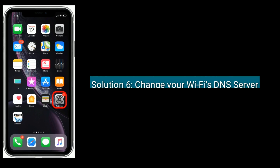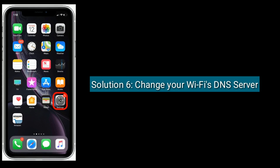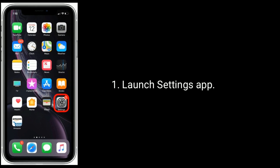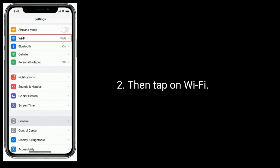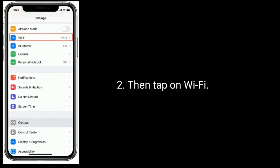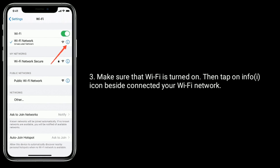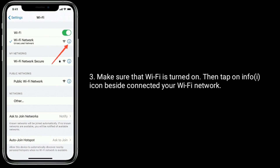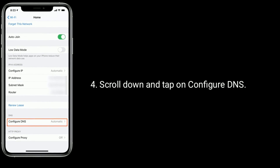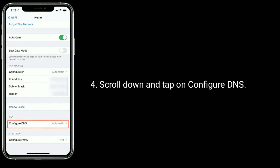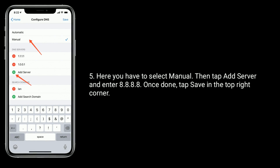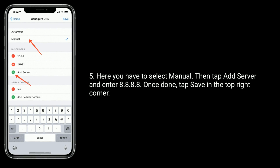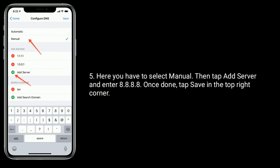Solution 6 is to change your Wi-Fi's DNS server. Launch the Settings app, then tap on Wi-Fi. Make sure that Wi-Fi is turned on, then tap on the info icon beside your connected Wi-Fi network. Scroll down and tap on Configure DNS. Select Manual, then tap Add Server and enter 8.8.8.8. Once done, tap Save in the top right corner.